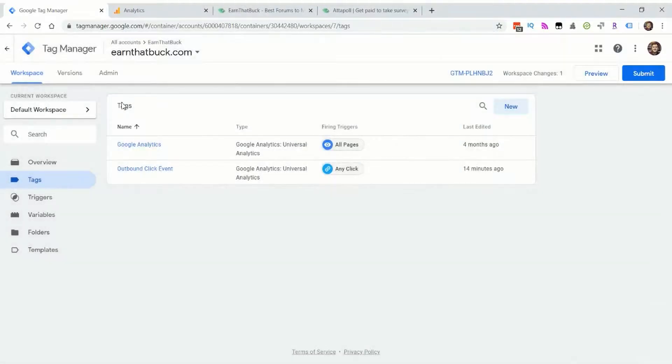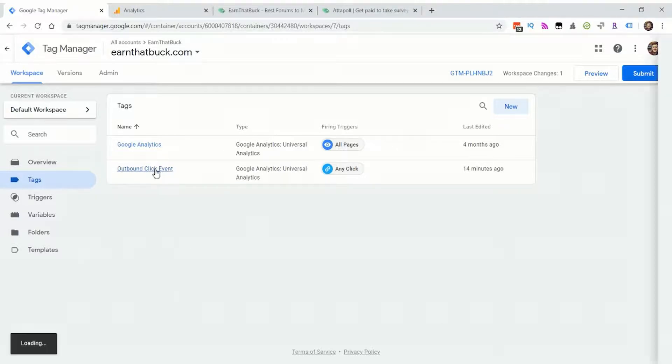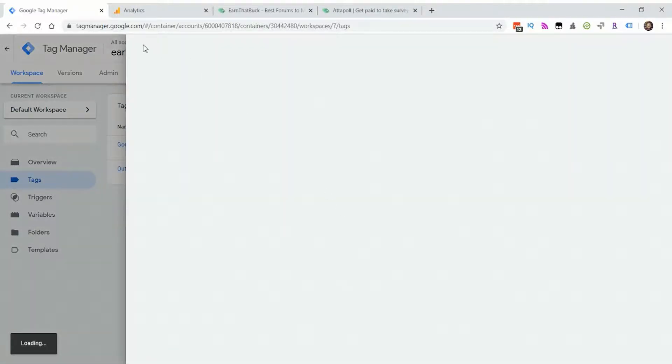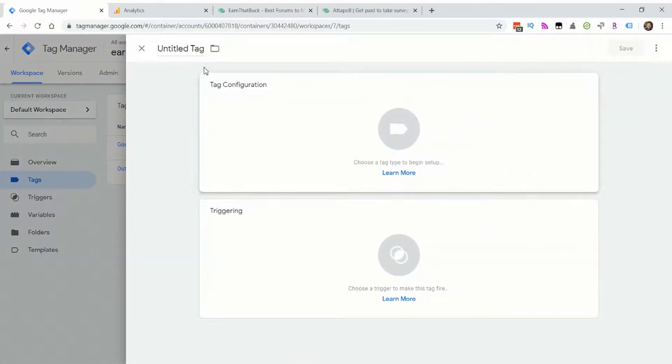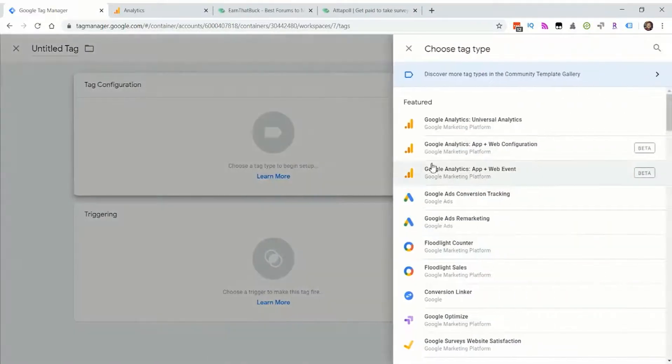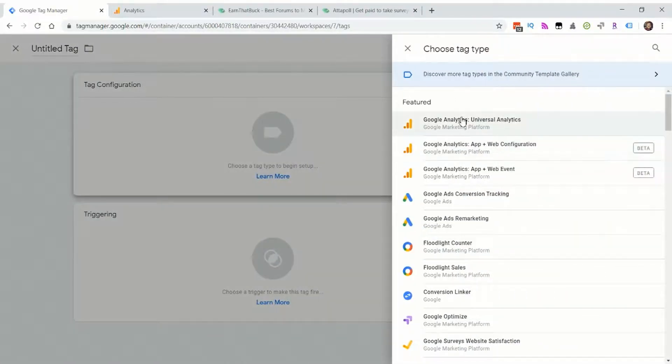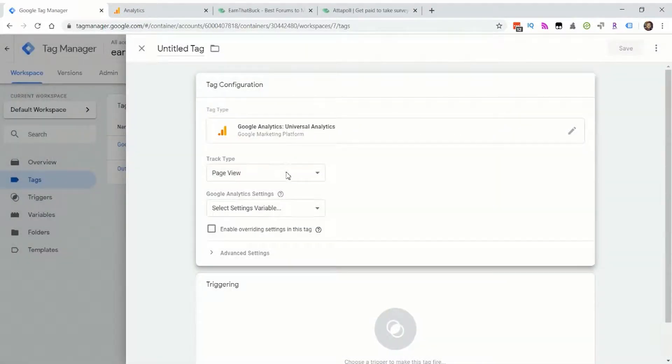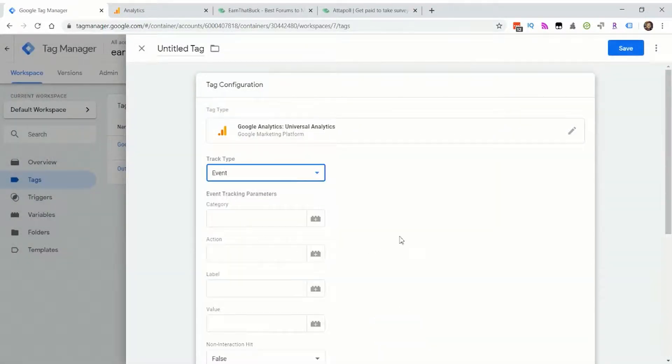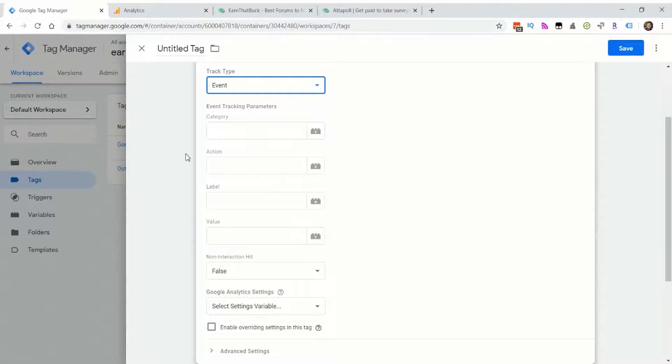Then we'll create the tag that allows you to track the outbound links. You'll go to outbound click event. Let me actually just show you how to do this from scratch. Tag configuration, click Google analytics, universal analytics, track type event, and now we get to put in our variables.